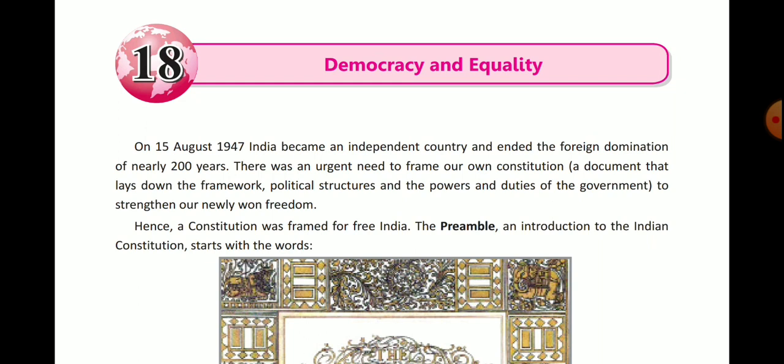There was an urgent need to design our own constitution. What is the constitution? A document that lays down the framework, political structures, and the powers and duties of government. It is a system of rules — a basic structure defining the political structure and powers and duties of government.